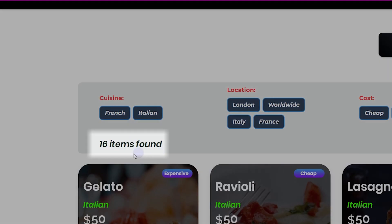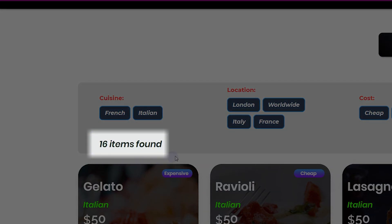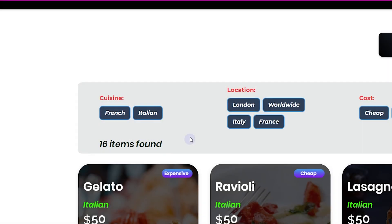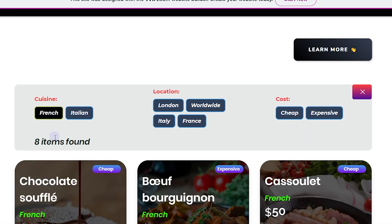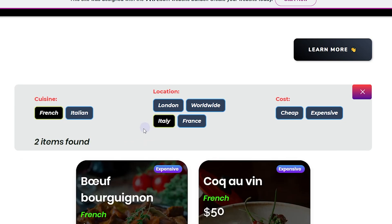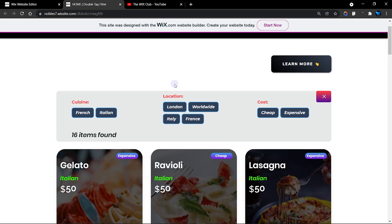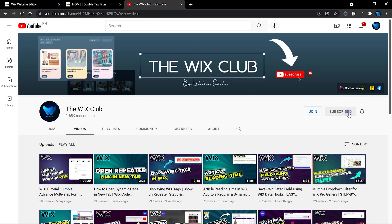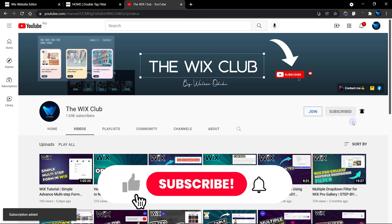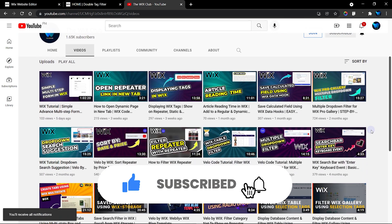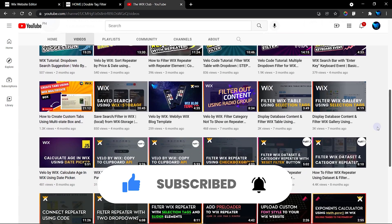We also have a system that counts how many items we currently have when the page loads, and it counts again when we are filtering. This shows us how many items are being filtered, which is a pretty cool feature. Before we get started, please subscribe to my channel and turn on the bell notification. Feel free to use the code for free.